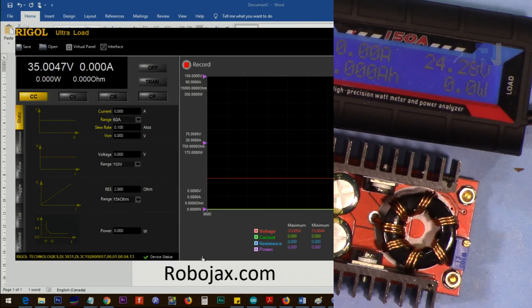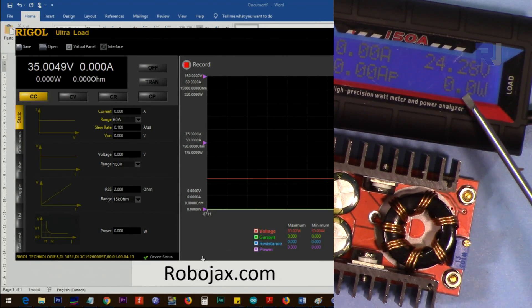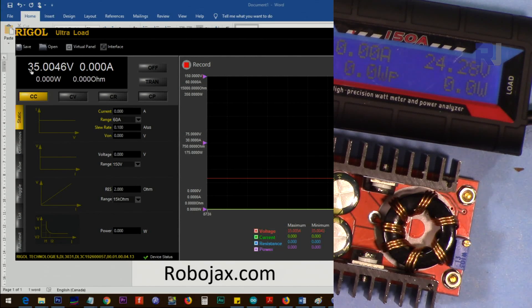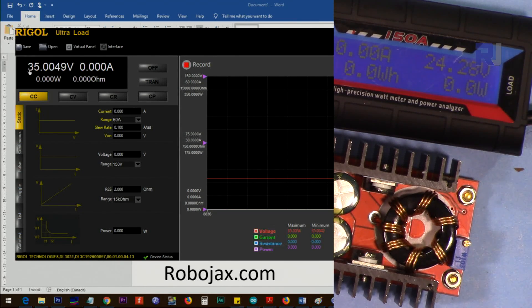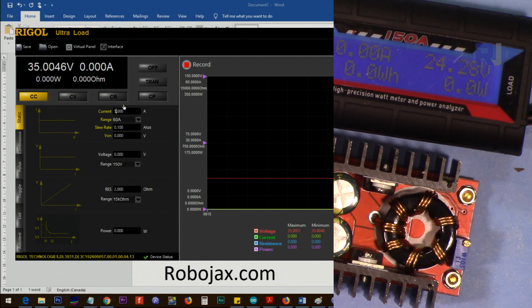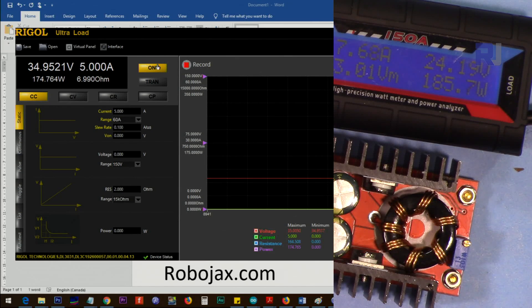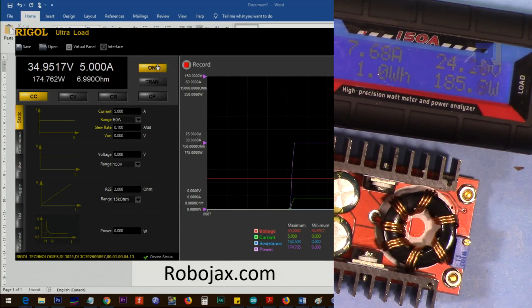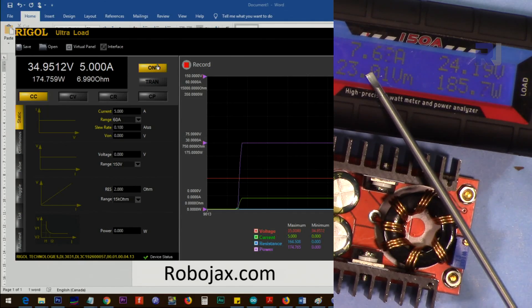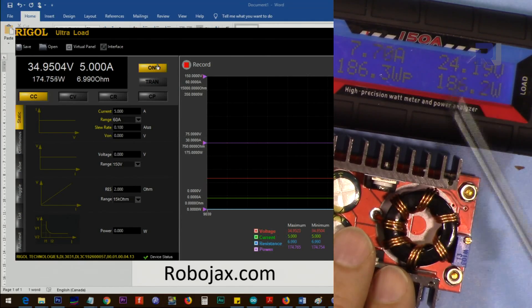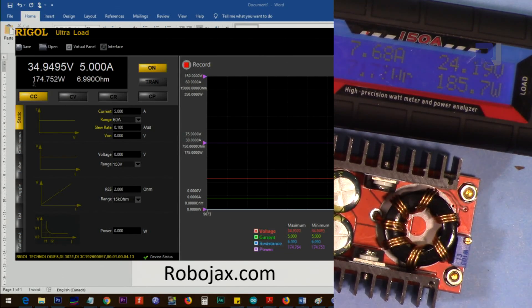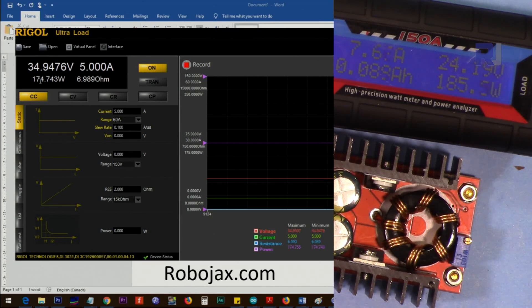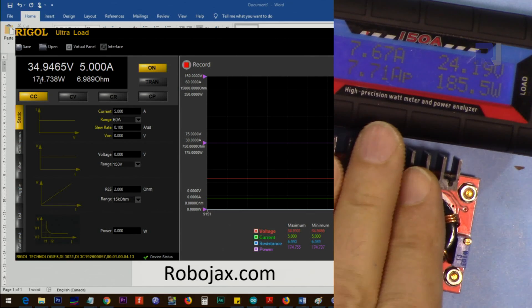Now the input voltage is 24 volts. Currently this is producing 35 volts, the maximum output. I'm going to do 5 ampere. The input is 7.67 ampere and the total input power is 185 watts. The output power is 174 watts, so almost 9 watts loss is happening here. It's very cool at the moment.